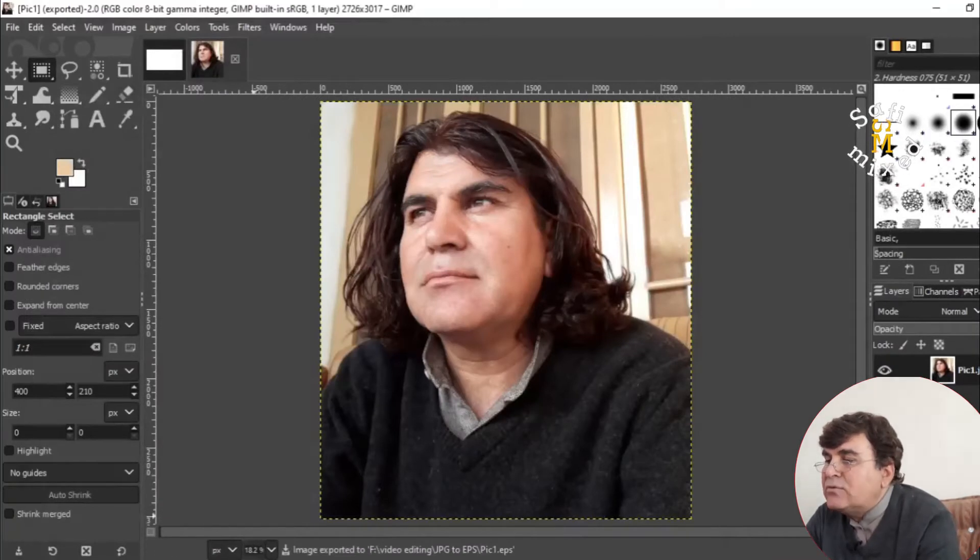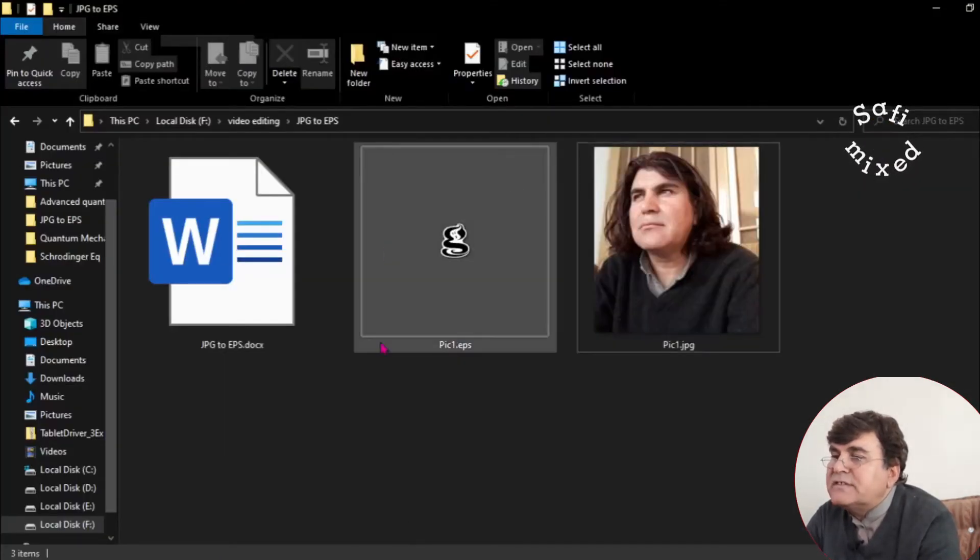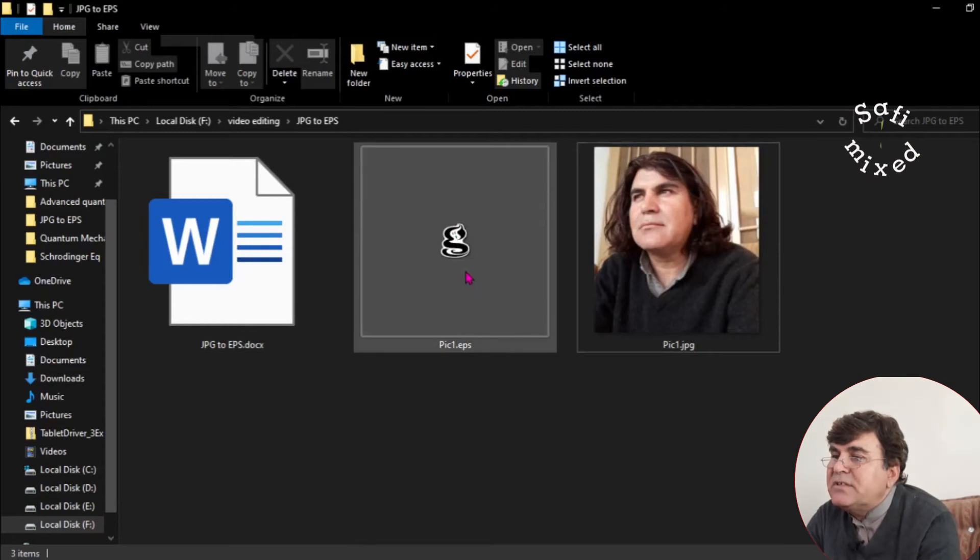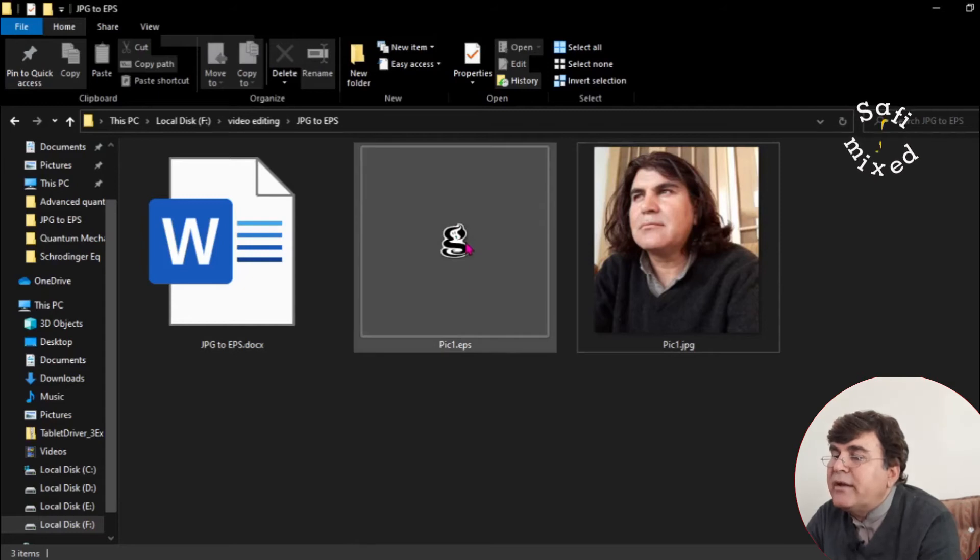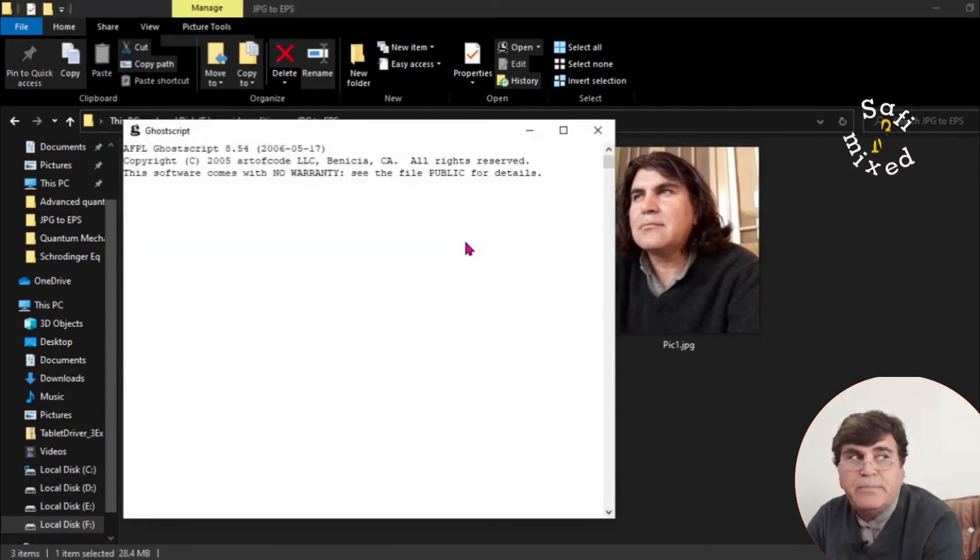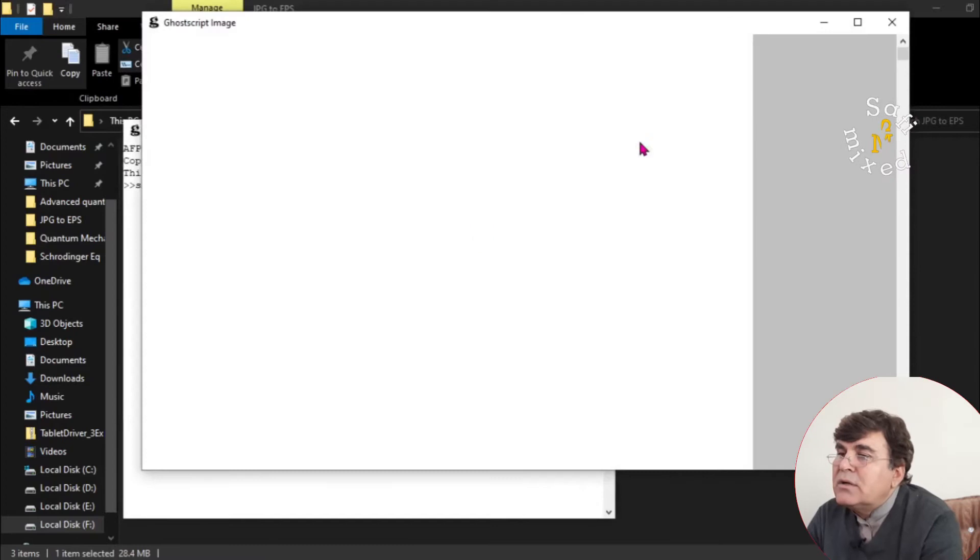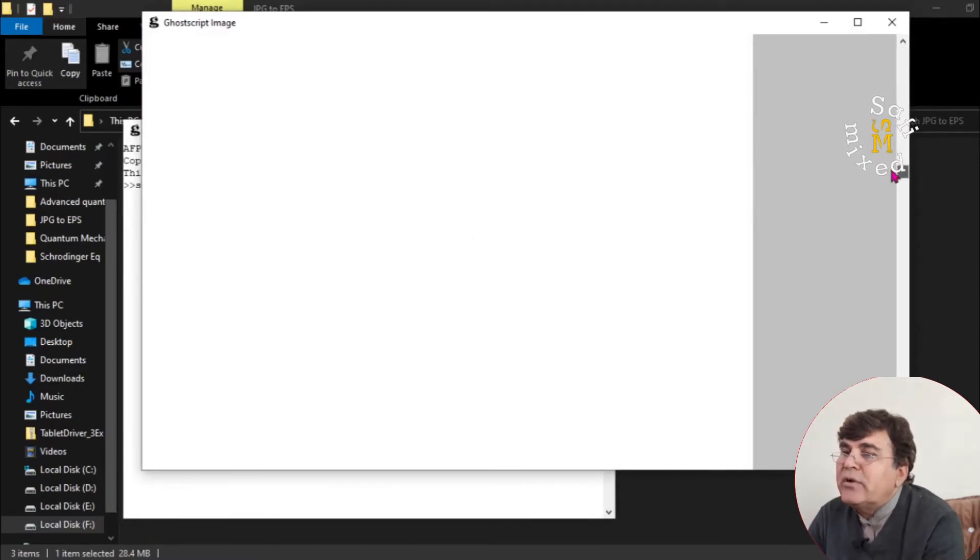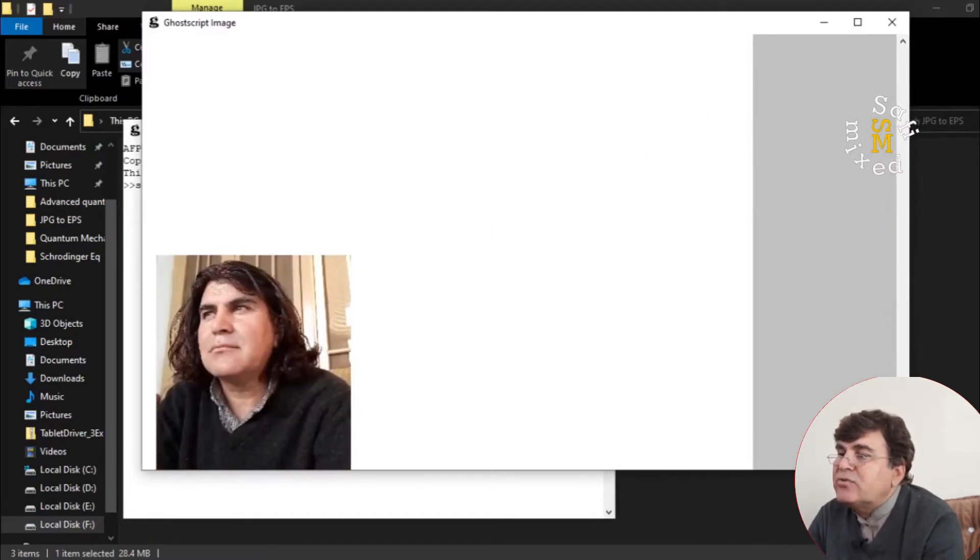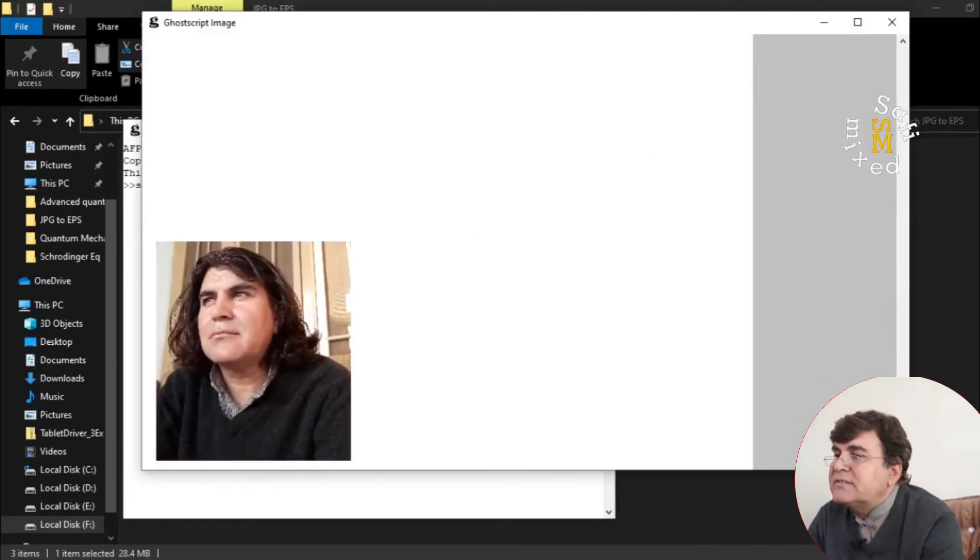Let me go back to the directory where I have saved. This is JPG EPS format. And if I open this up, you will see now it is saved into EPS format.